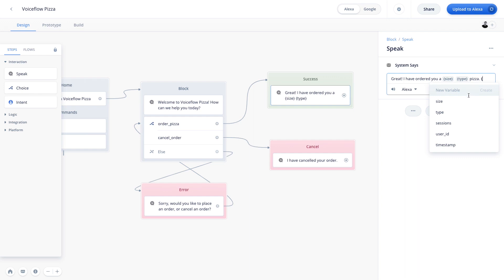And so you'll actually see in the list here. So for example, we have size, type, sessions, user ID. These are all variables. And we'll get into these in a later video. However, all you need to know is that for the purpose of voice flow, we equate slots to variables. And so you can always capture a value within a slot, and then play it back within the speak block by using the parentheses and choosing it from the list.